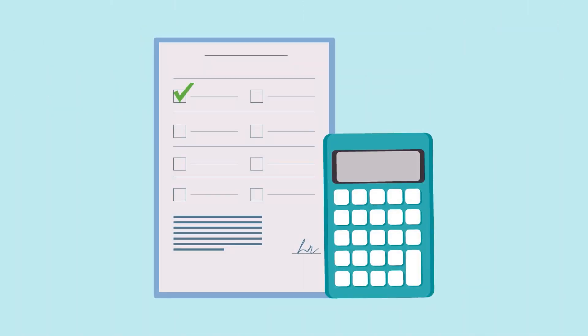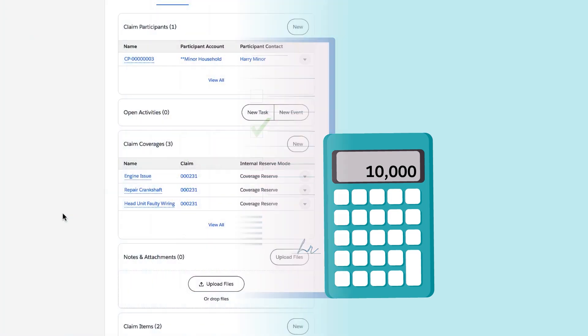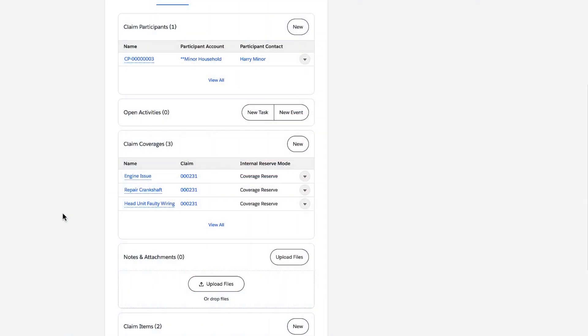The claims clerk now creates the claim coverage payment detail records. These records capture the claimed amount for each expense. Let's look at three payment detail records related to two different claim items.